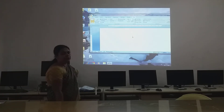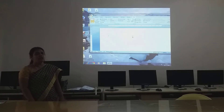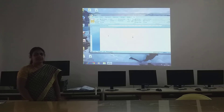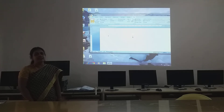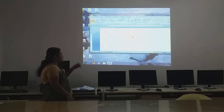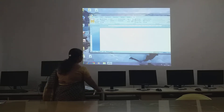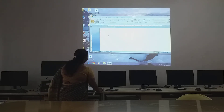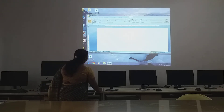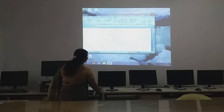Good morning children, welcome to class 3 computer. Today we are going to discuss the lesson MS Word 2007. When you open MS Word in this window, we are going to see what all you can observe over here.